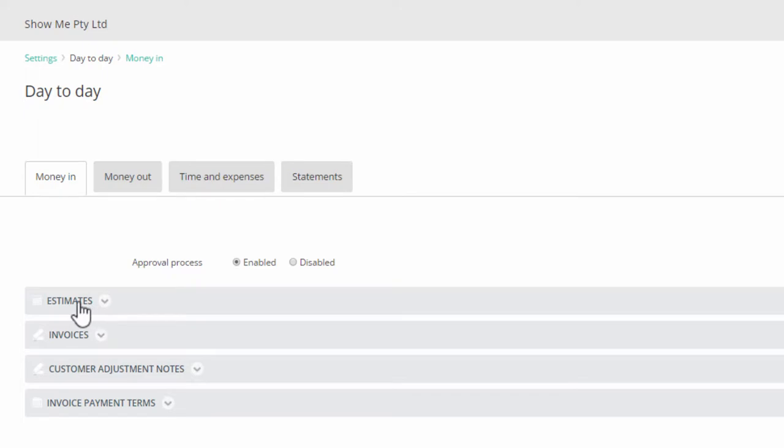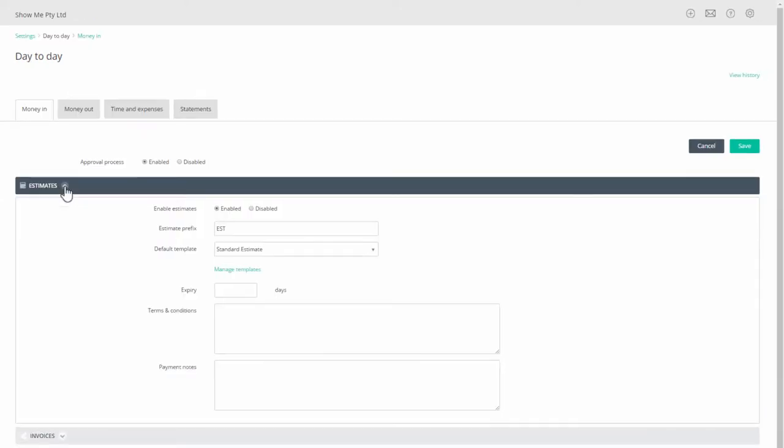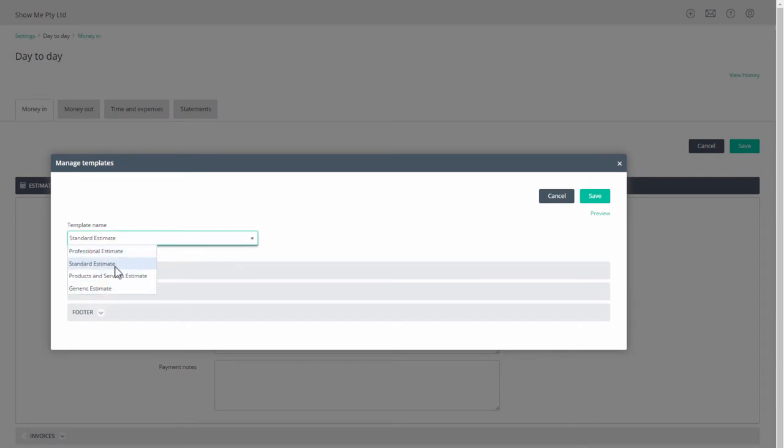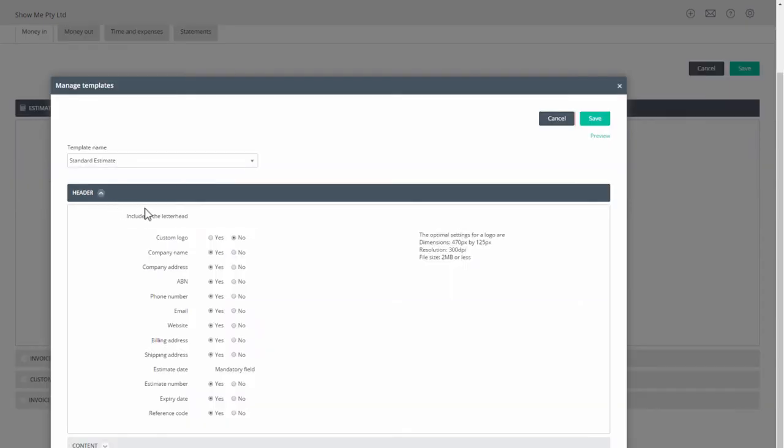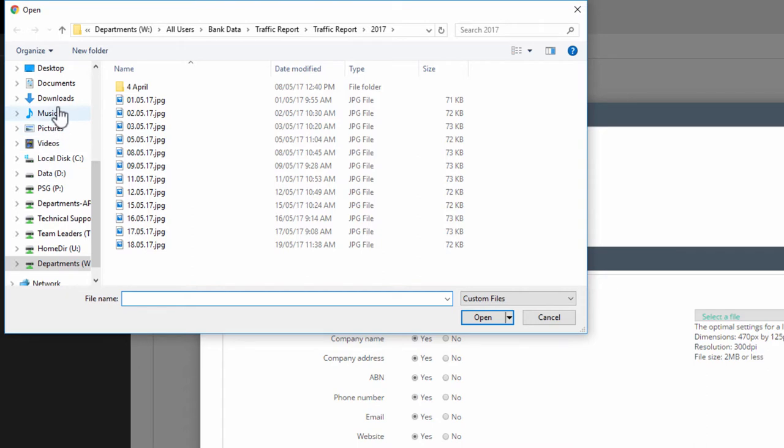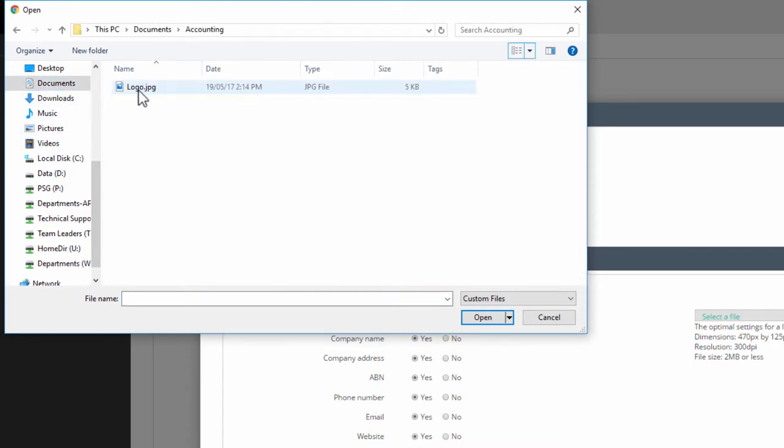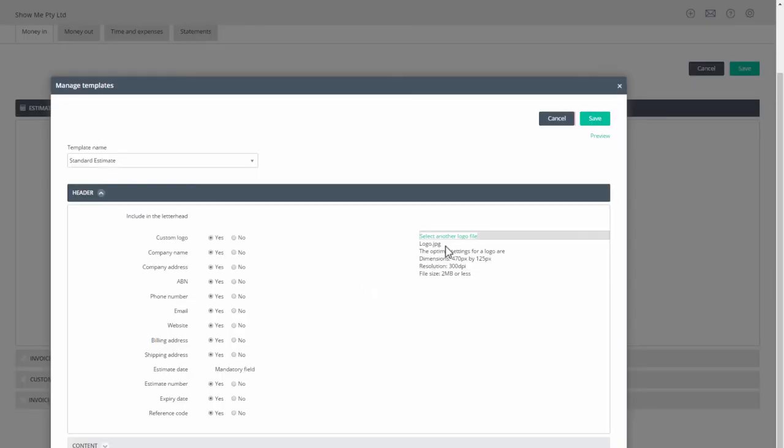The process is the same in all of these documents. Open a folder and click on Manage Templates where there is a choice of templates. Select one, open the Header folder, and click Yes for custom logo. Click on the Select a File link and navigate to your image and select it. You'll see its name appear below the link.